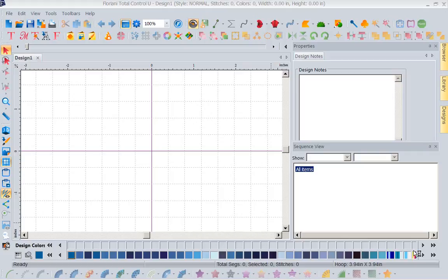Hi, this is Kathy Quinn with Floriani. Floriani is a division of RNK Distributing and I want to welcome you to this week's project of the week. As most of you have probably realized, we had a brand new update across the board last week — Total Control U, the Total Quilter, Craft and Cut, and My Design Album — and we gave you amazing updates in all the programs.